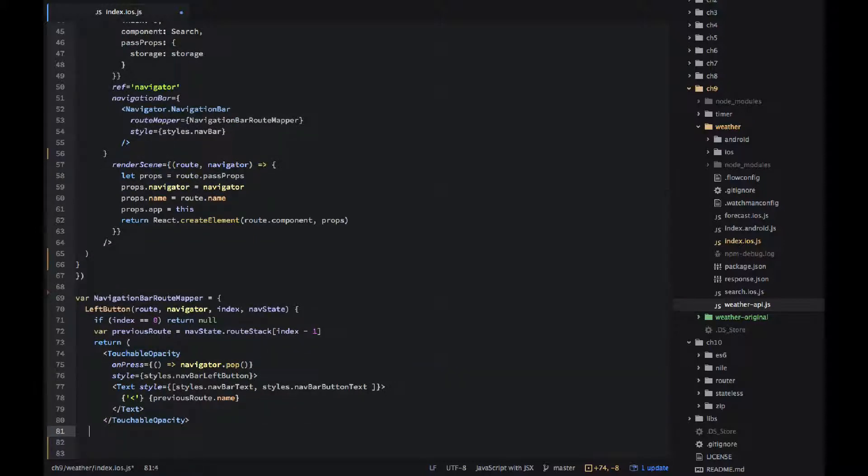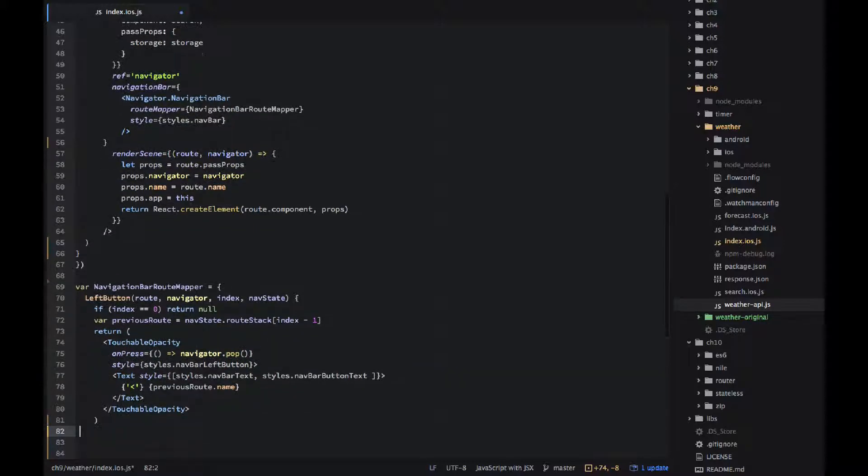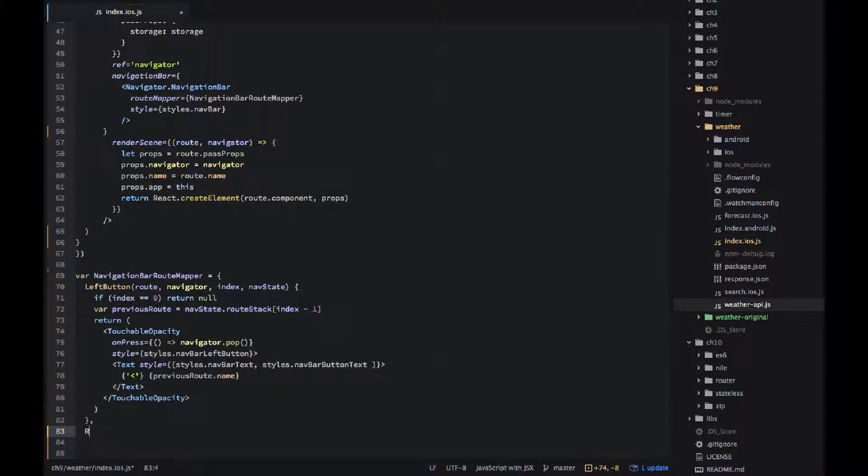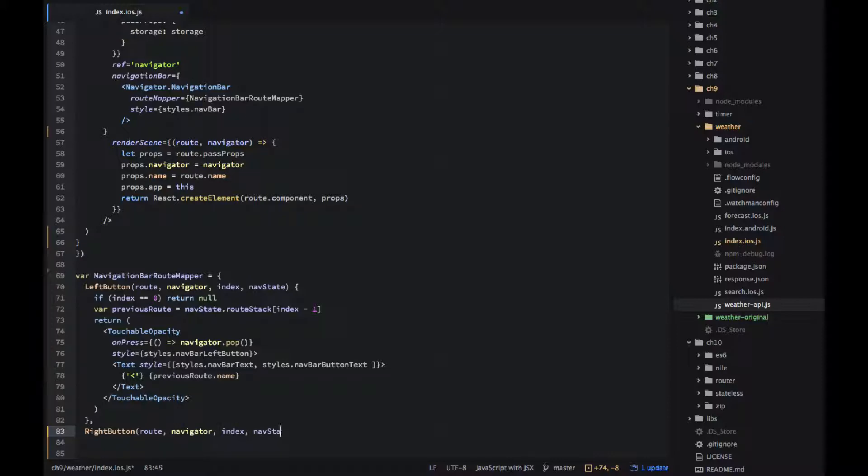Now let's implement right button but really I'm not going to do anything there. I will just output an empty view but if you want to put some code in it you can use the similar approach.